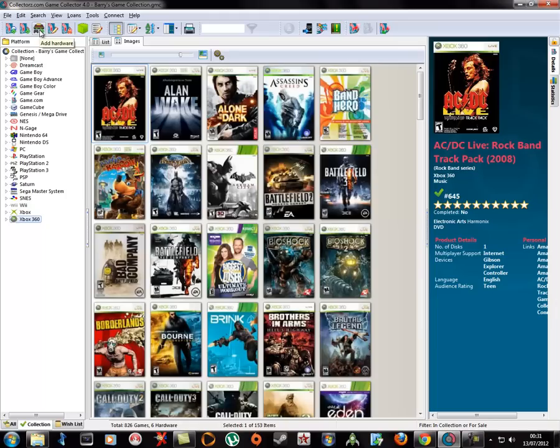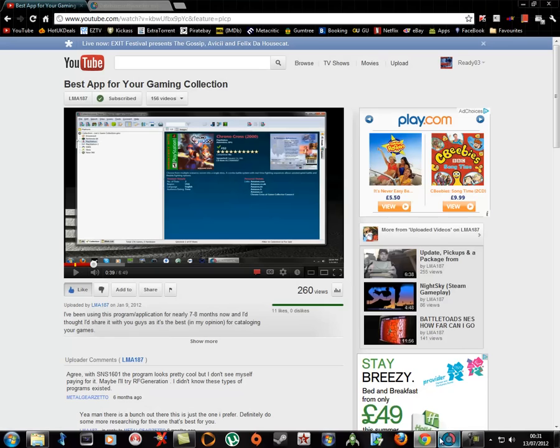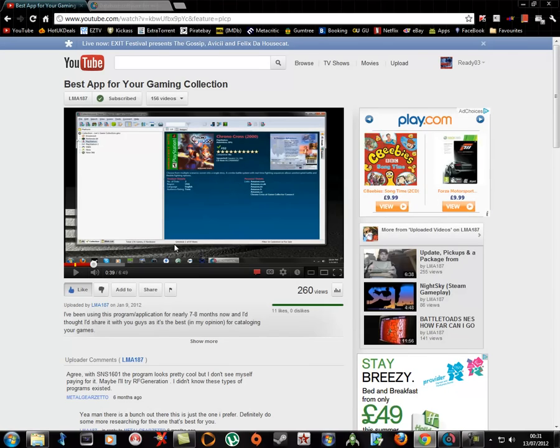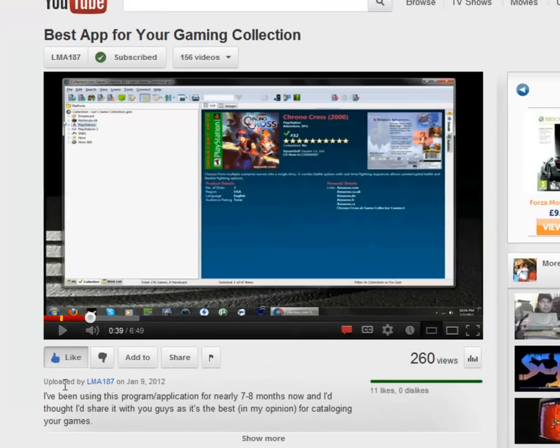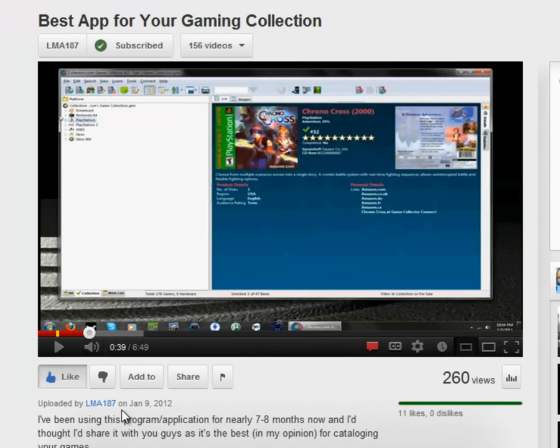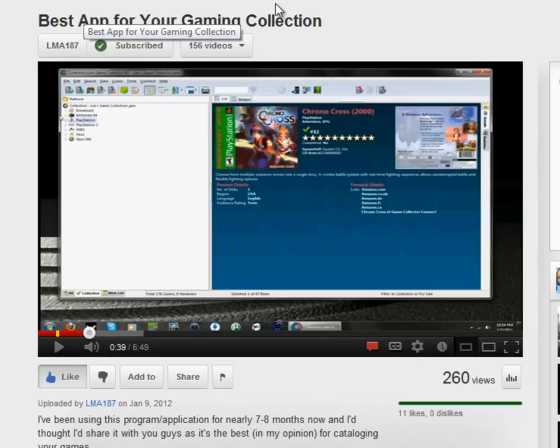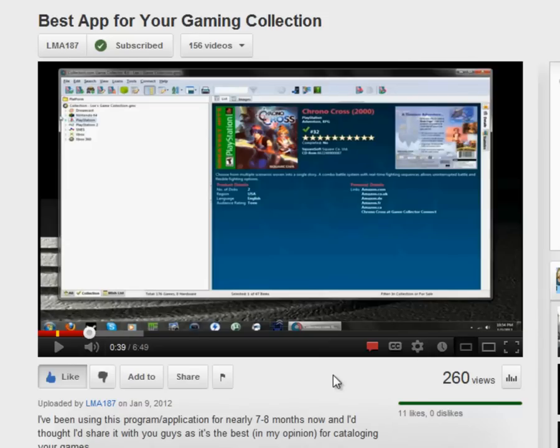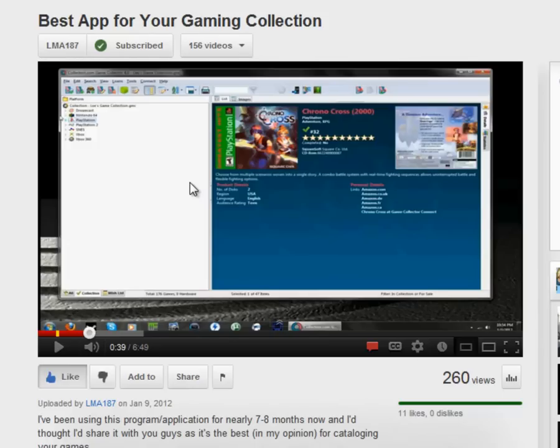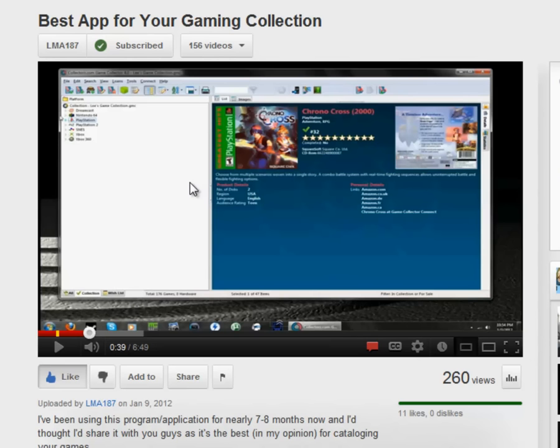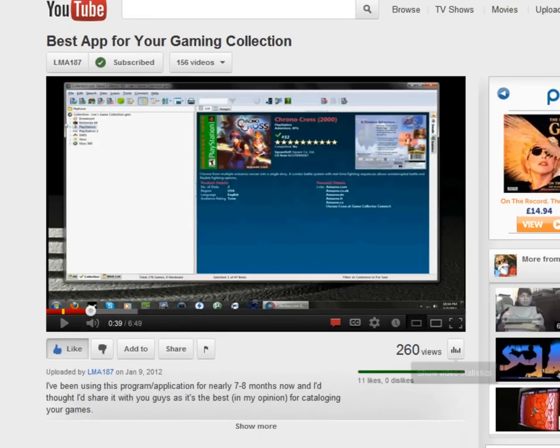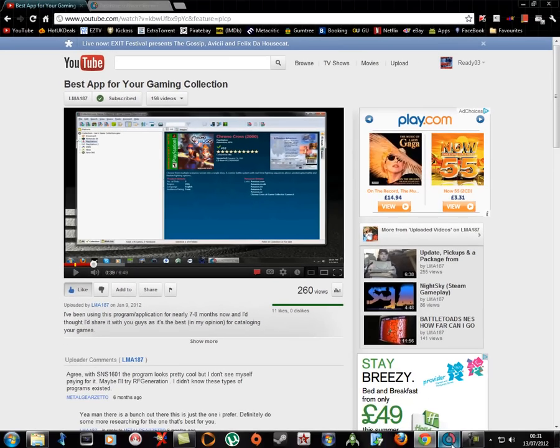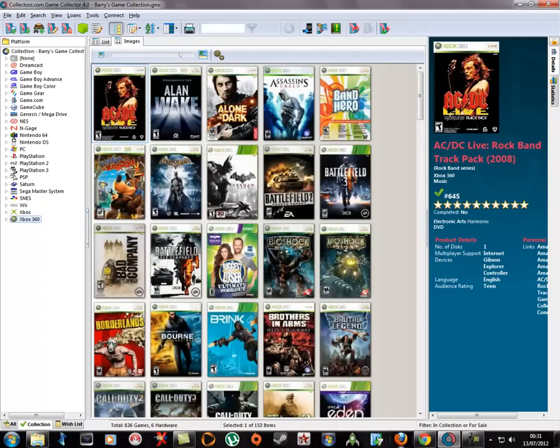Now this was first brought to my attention from a YouTuber called LME187 way back at the beginning of this year. He had made this video, best app for your gaming collection. I watched this and I think my story was similar to him because he had said that he had tried the demo of it, you can try it for free, he had tried it, got hooked on it and paid for it. I was the same. I thought I'll give it a try and I got hooked on it and I paid for it.